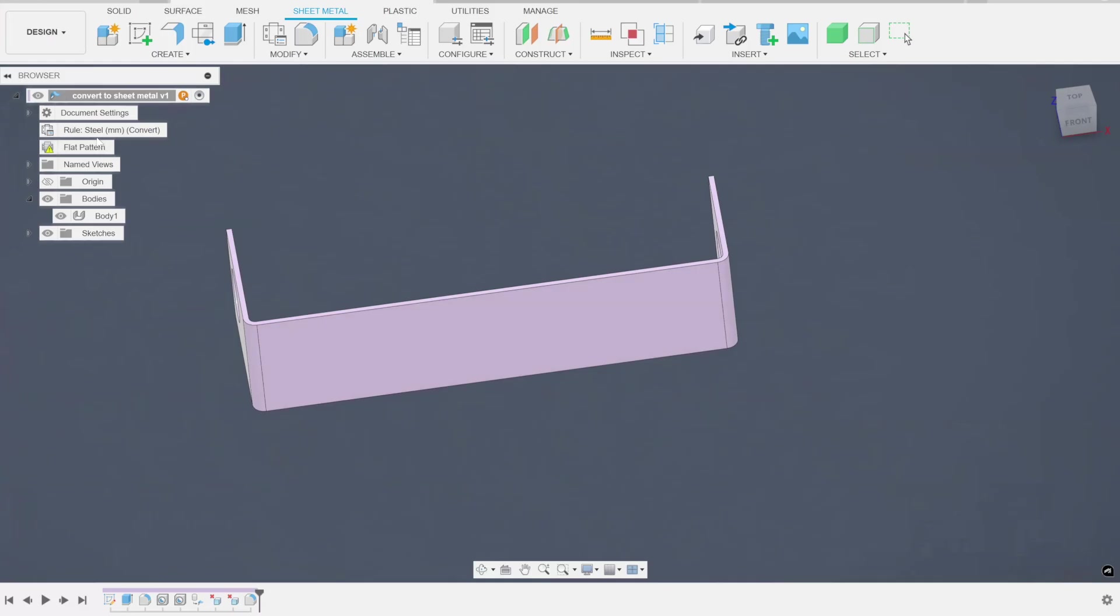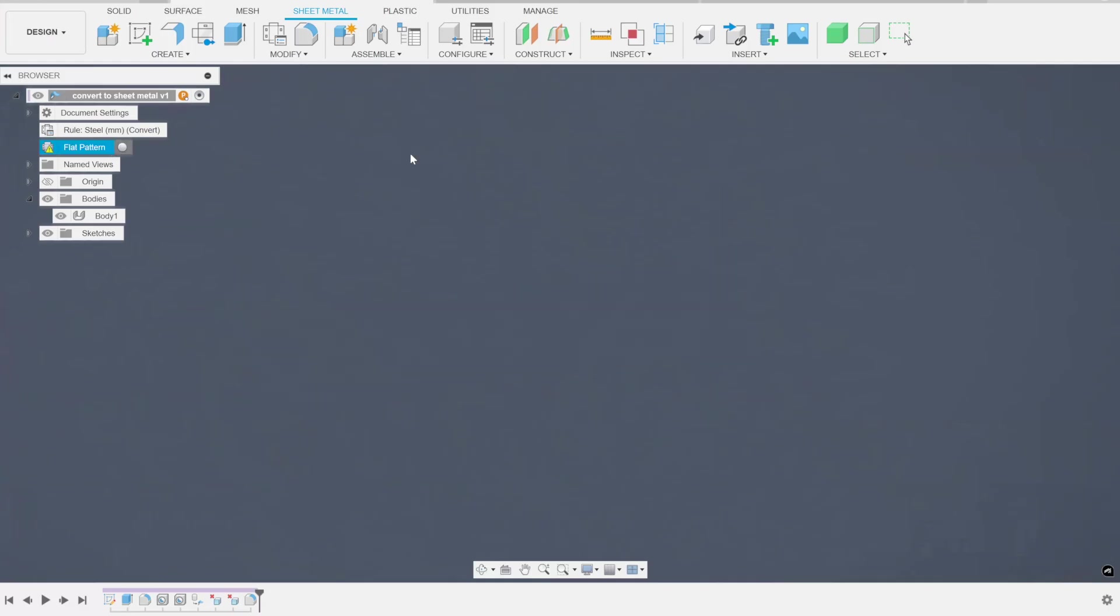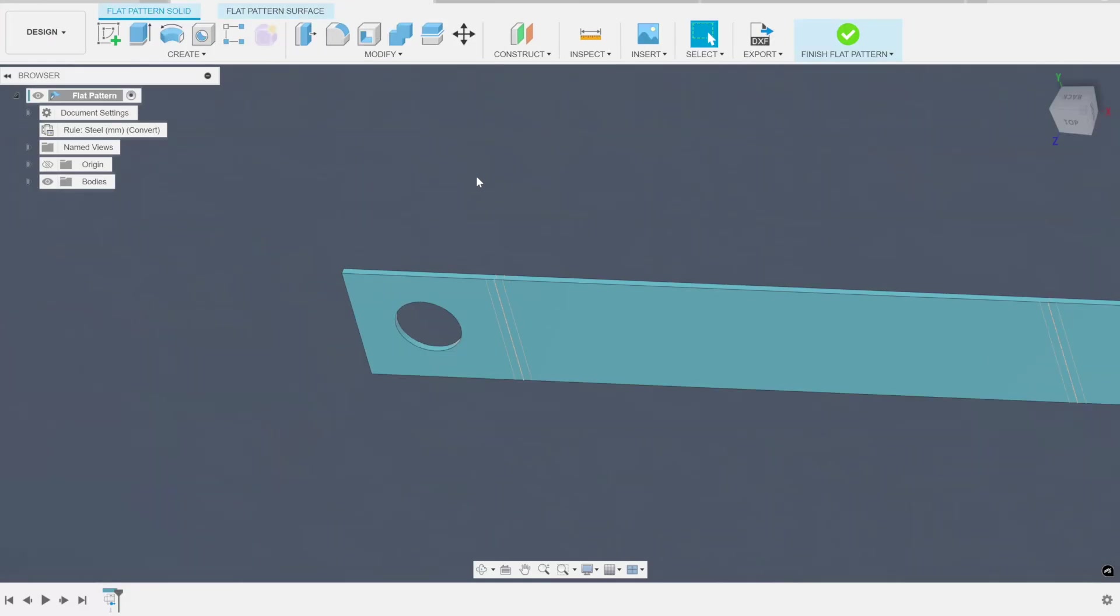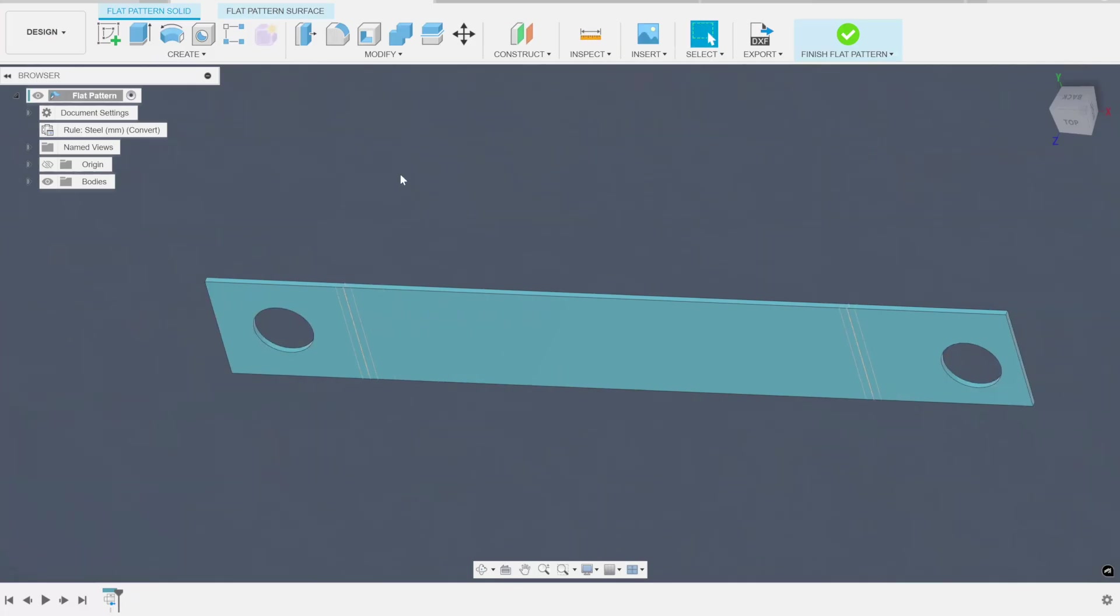Now let's try the flat pattern again and see if we get a better response out of it. And there's our flat pattern. So if the body you're trying to turn into a sheet metal part can conform to some sheet metal rule, fusion will turn it into a sheet metal part and will flatten it out. But wait, there's more. There's a couple other ways to do this.